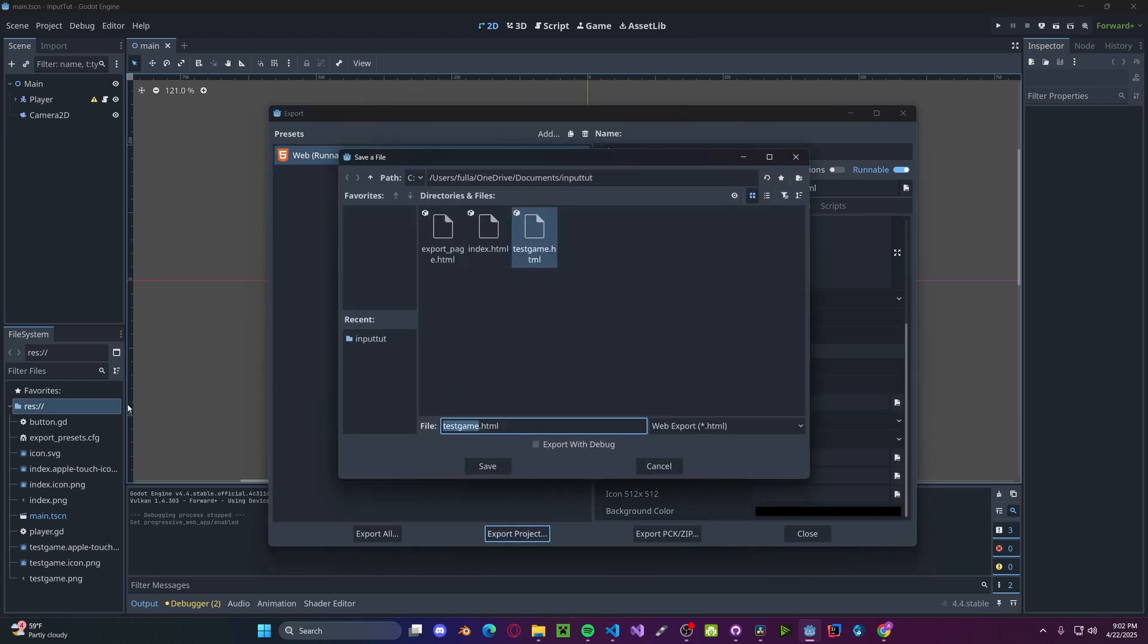Make sure that the folder is your RES folder. Then type in index.html. This part is very important. This will be read by GitHub. Then press Save.